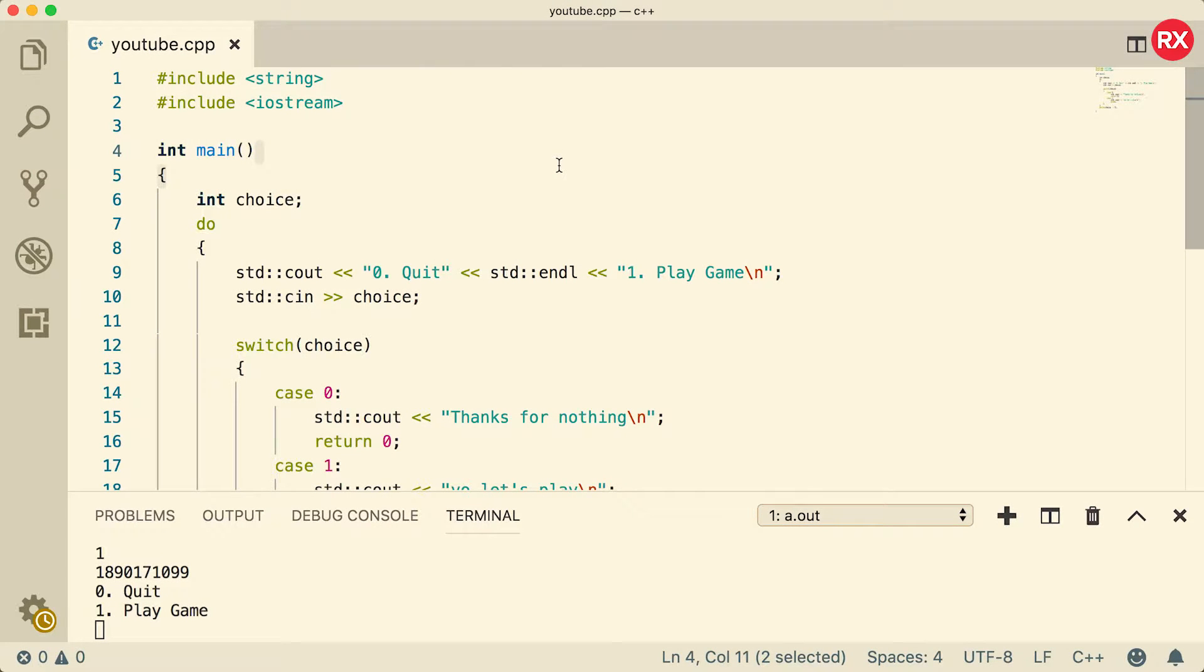Hey, welcome back everybody. This video we're actually going to do something pretty cool. We're going to make a guessing game where you have to guess a randomly generated number. It's going to be pretty fun, I'm pretty excited, so hopefully you guys are looking forward to it.